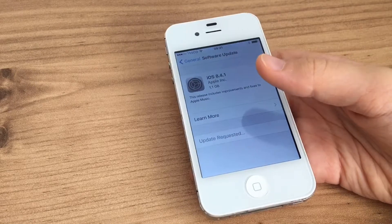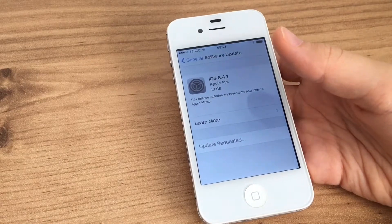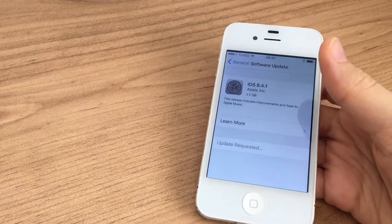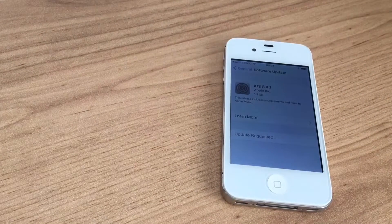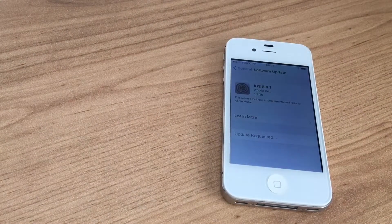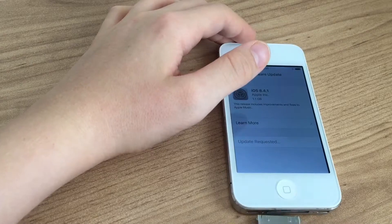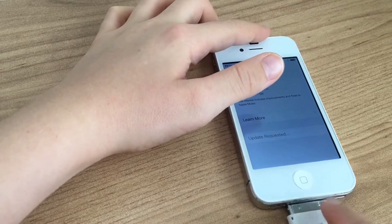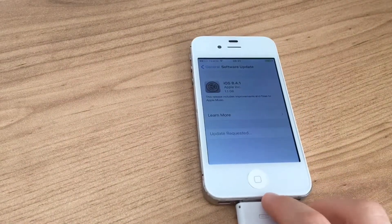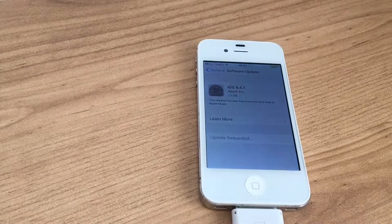So let's tap Download and Install. As you can see, iOS 8.4.1 will now start to install. I'm going to plug in this iPhone to make sure it has a good update process. You obviously won't want to sit through the entire downloading and installation of iOS 8, so I'm going to see you guys in a bit.